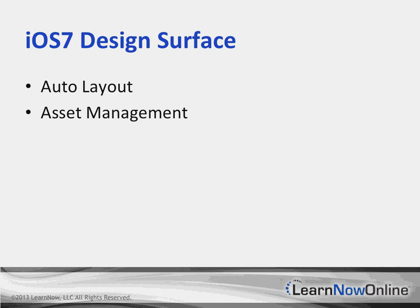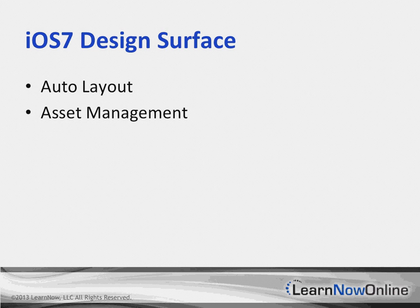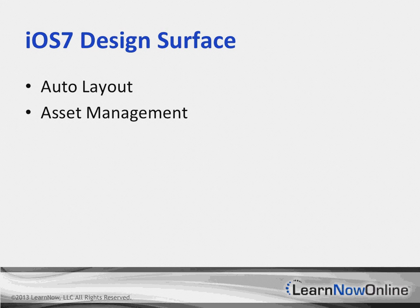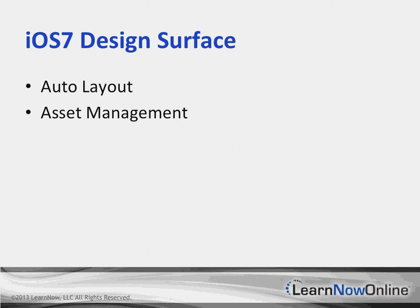And then there's asset management. Apps are composed of many types of images, and Xcode is going to allow you to bundle all that up where it's a little bit easier to work with. Thankfully, the Xamarin guys have taken the Xcode asset management and they're able to use that inside of Xamarin Studio. Now, we're going to switch over to some code and take a look at some of these updates.